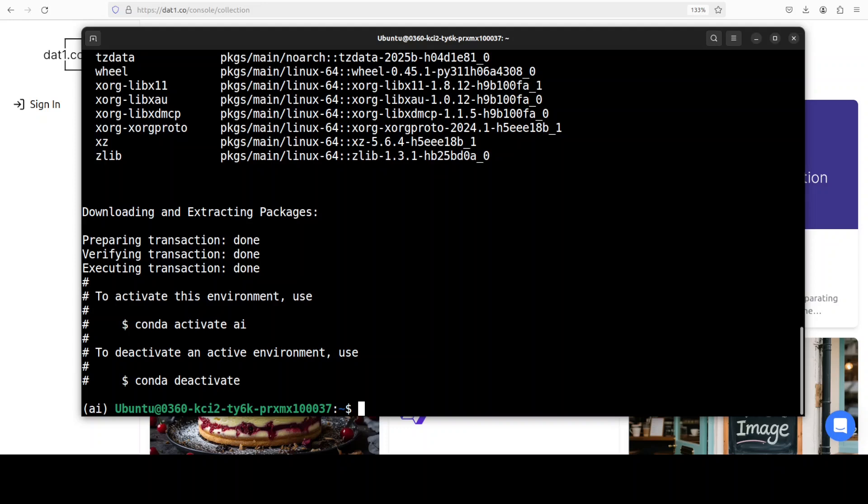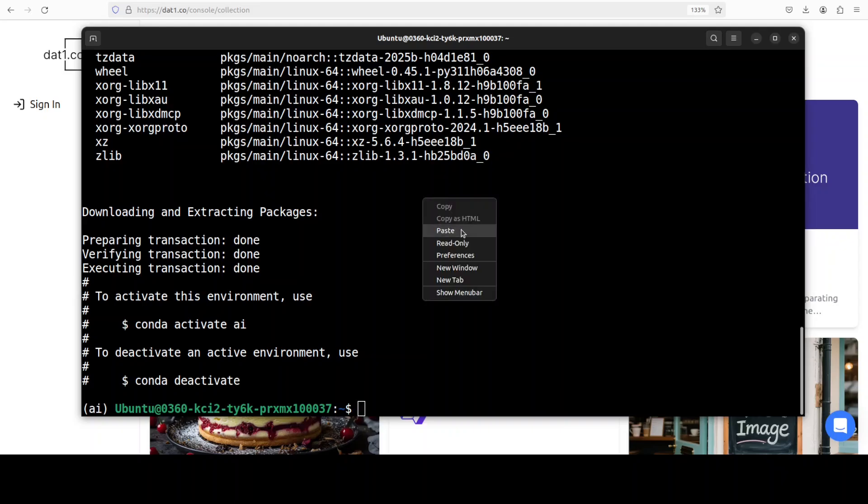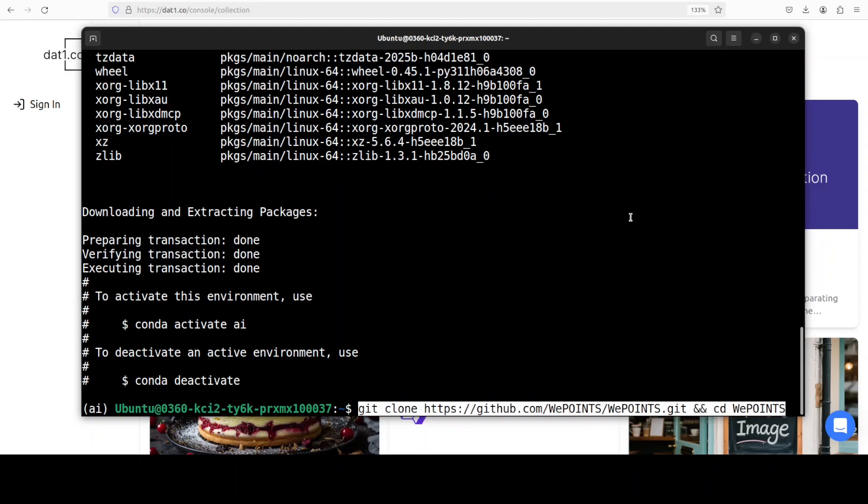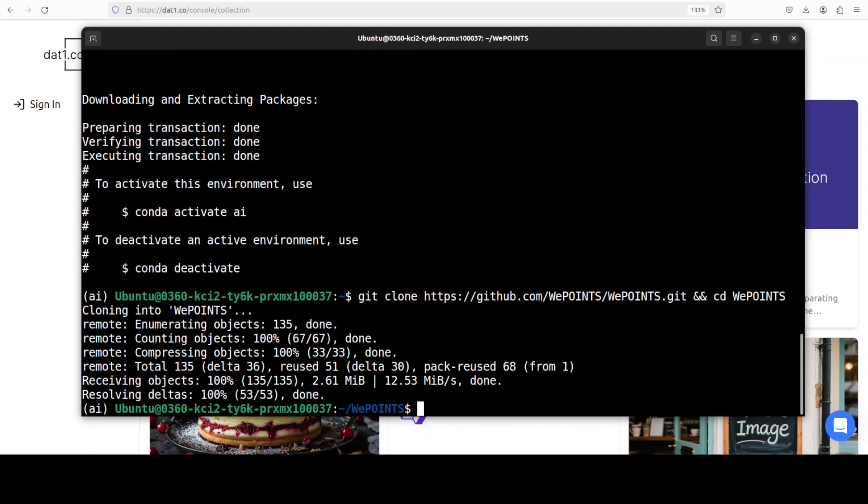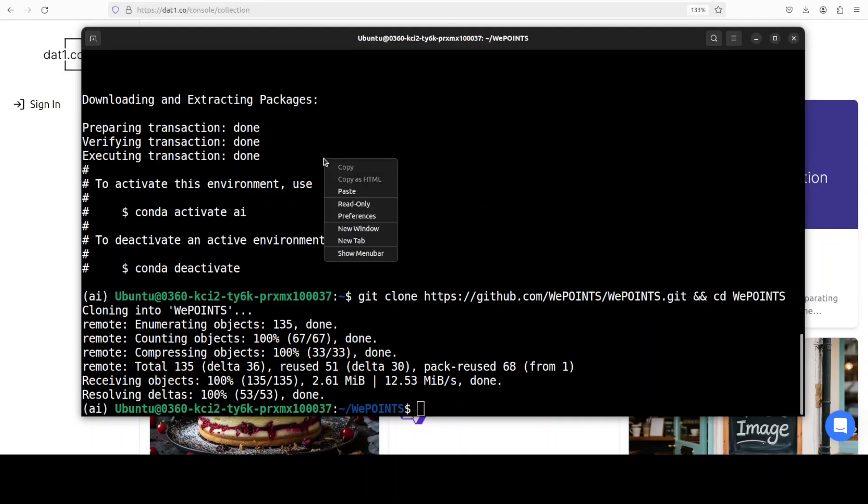So let's git clone it and you can find the link in the video's description. Once you have git cloned it, all you need to do is to install all the prerequisites from the root of the repo.